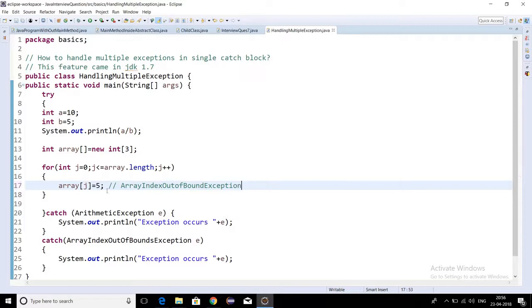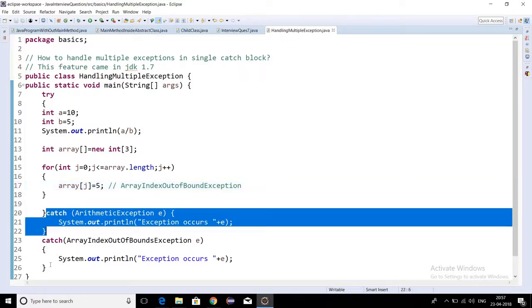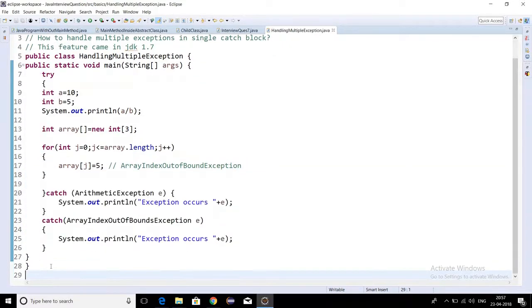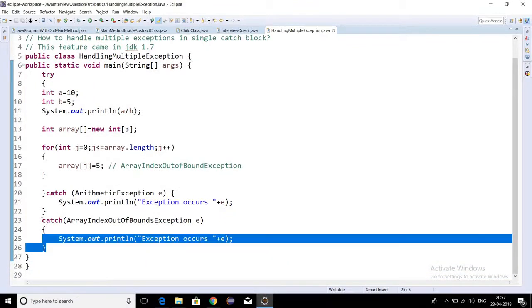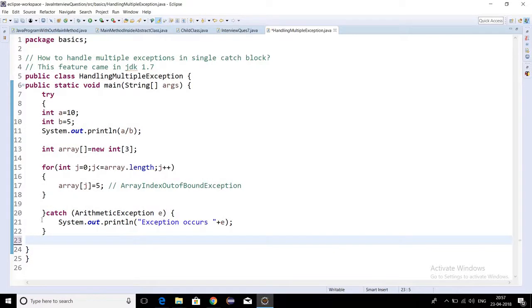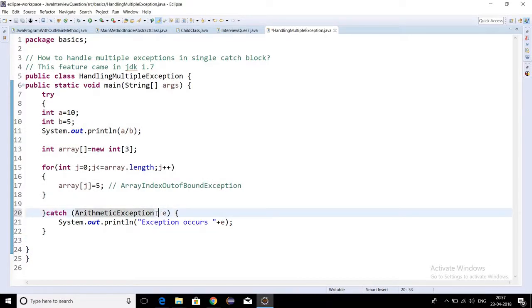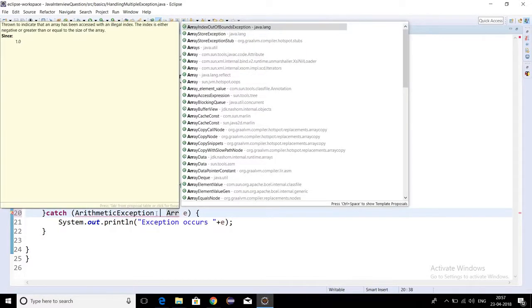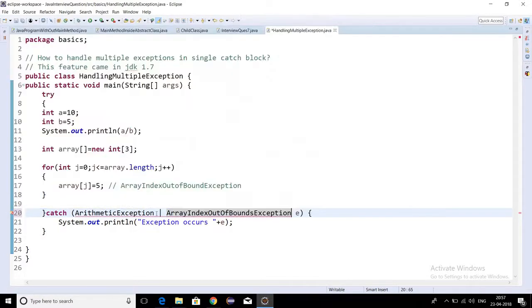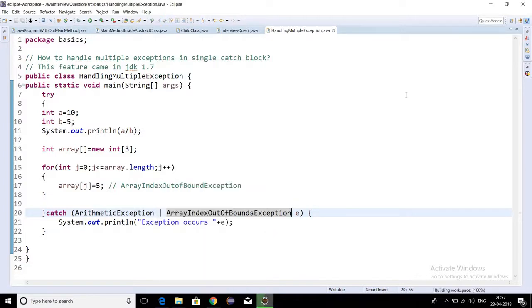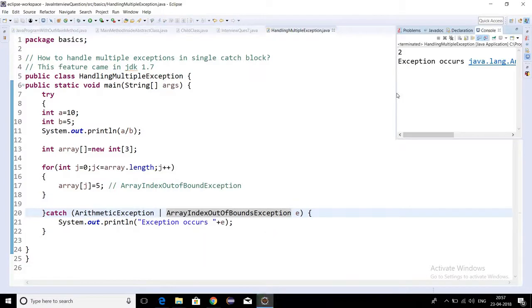Now we as testers are a little bit lazy, so we don't want to create multiple catch blocks. We can handle these exceptions in a single catch block. If I am running this, then also we should get the same exception. So it means in a single catch block we are able to handle multiple exceptions.